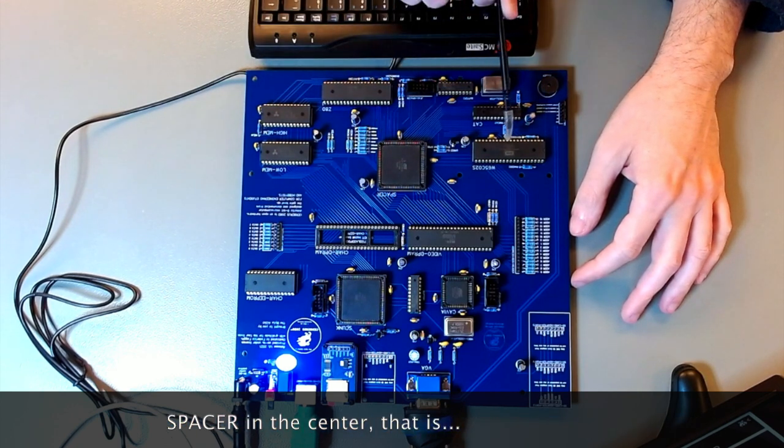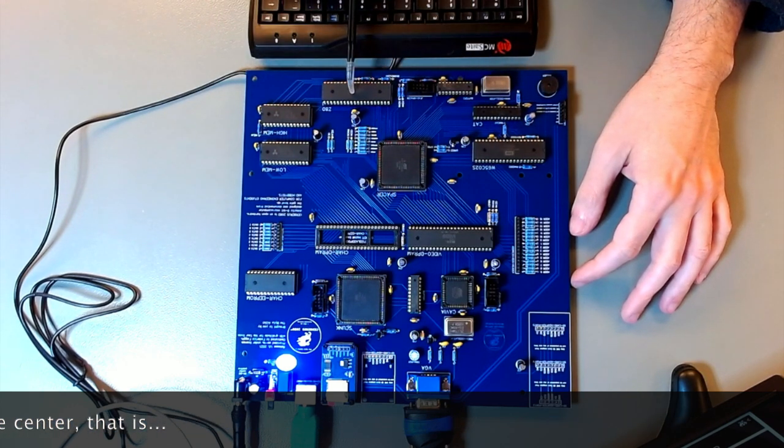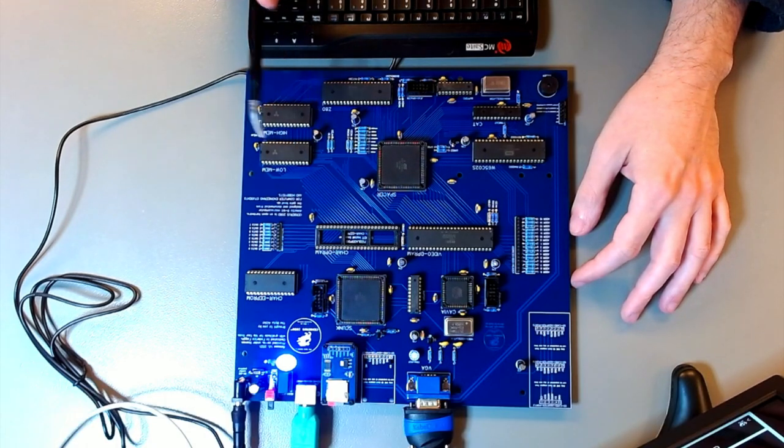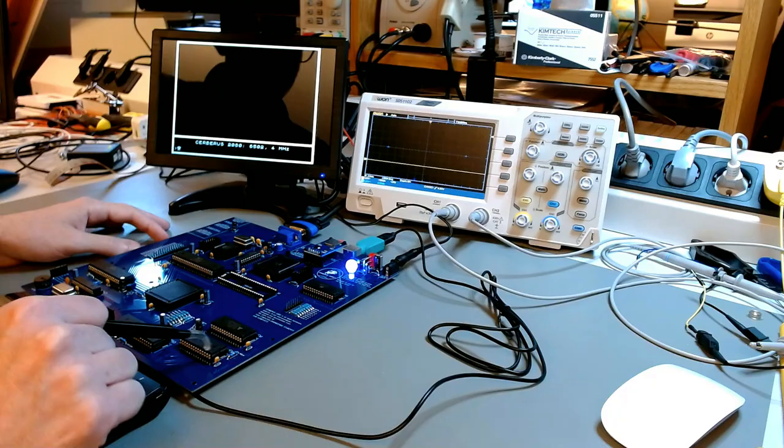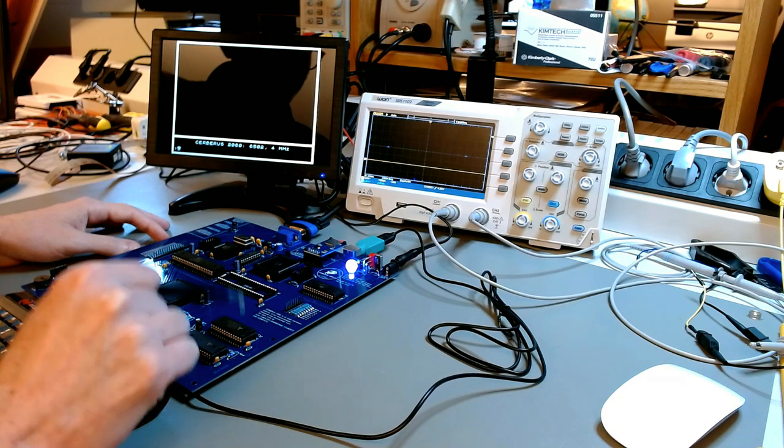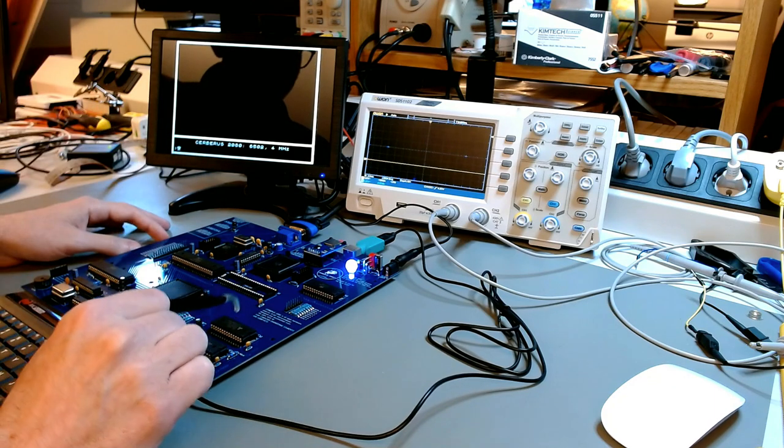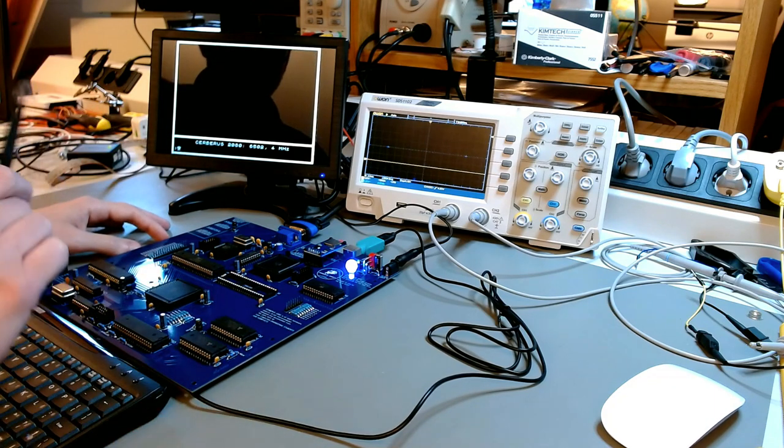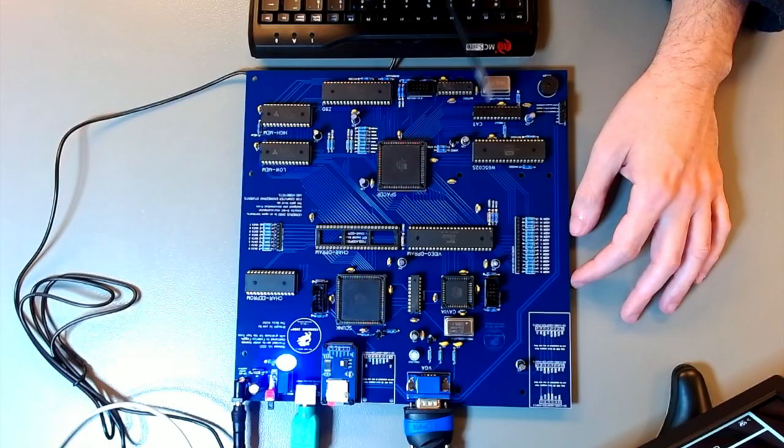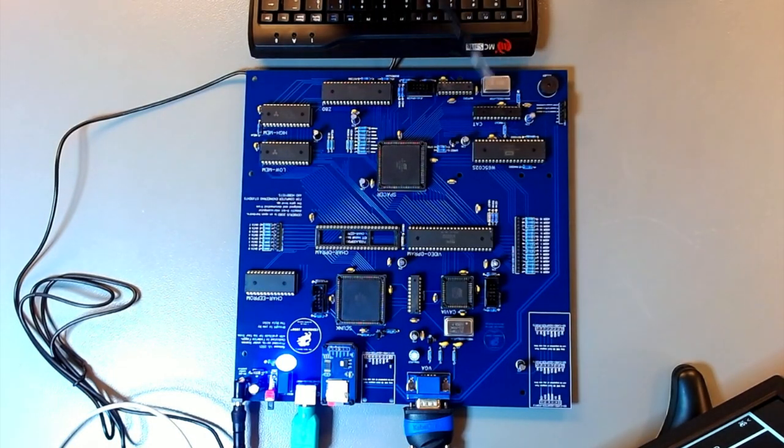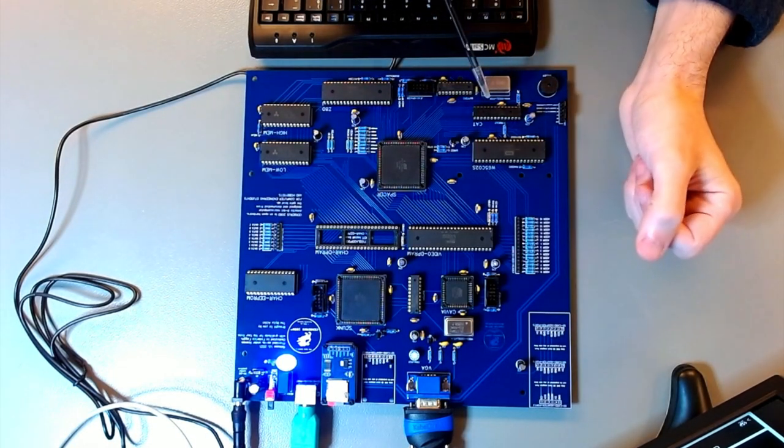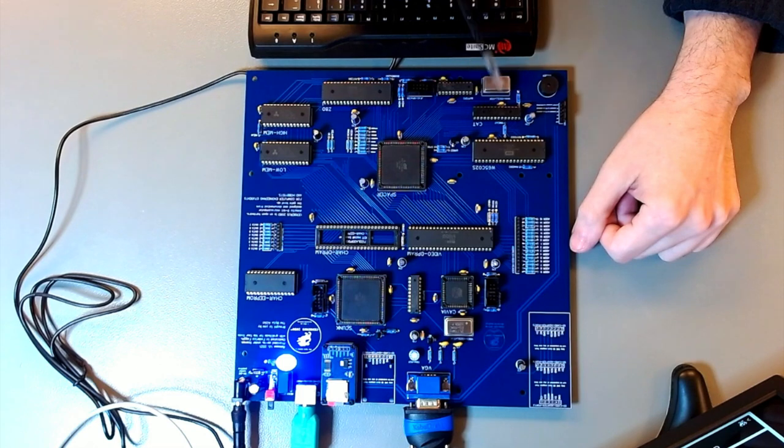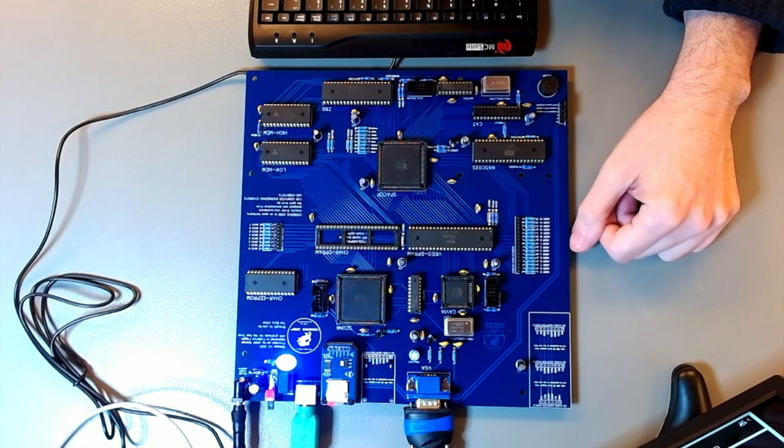We have the 6502 in here and the Z80 CPU in here. Here we have the two memories, the low memory and the high memory, maybe I should have swapped them around and put the high memory on top, never mind. And here is CAT, the customized Atmega 328P, which has the kernel code in it, onboard or in-chip flash memory, 32 kilobytes.